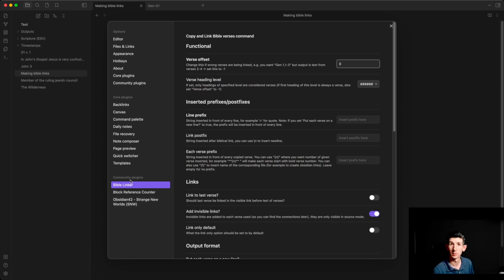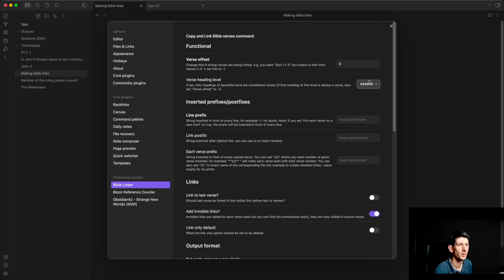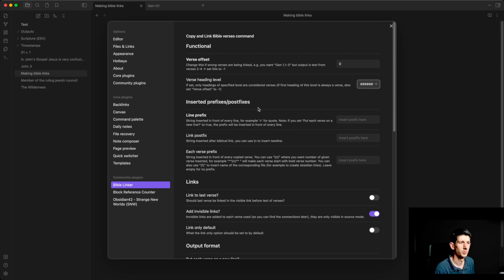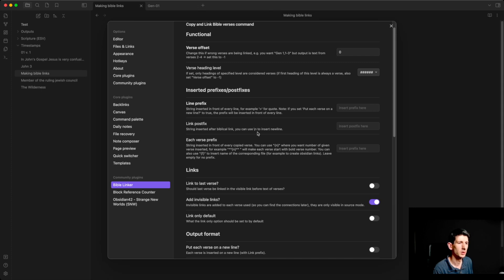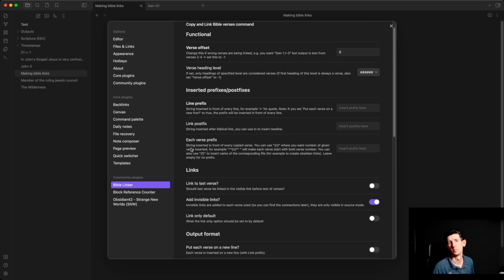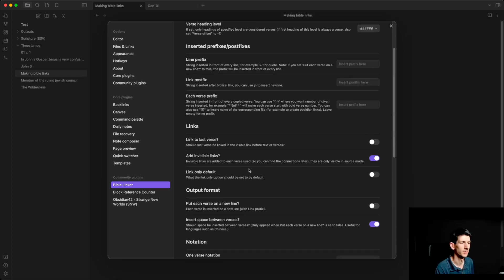I've opened up the Bible Linker plugin settings. By default it's set to any heading; however, I have my verses on six levels of heading. The insert prefix or postfix setting allows you to do things like putting a markdown blockquote mark so it will show as quotes — that can be quite useful — or for having a post-link after each thing, like leaving a space. Each verse prefix lets you set formatting before a verse is put in, such as showing the verse number, which is useful when copying a Bible verse.